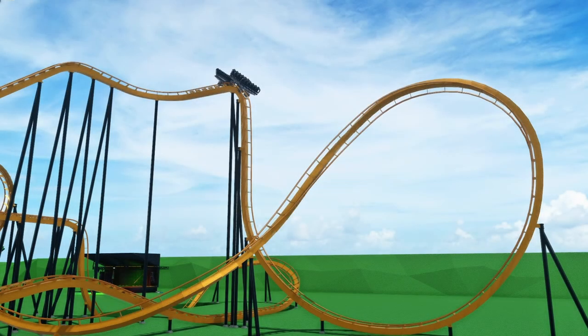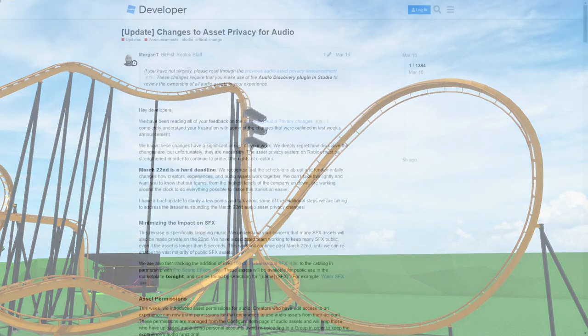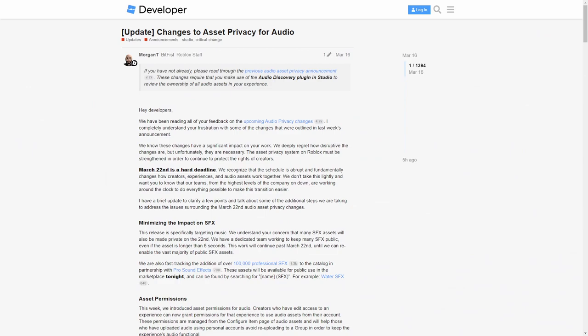I figured out a way to add music back into Theme Park Tycoon 2 where players can actually hear it. Earlier this year in June, Roblox made all audios over six seconds private, therefore basically all of the music on the platform is gone.